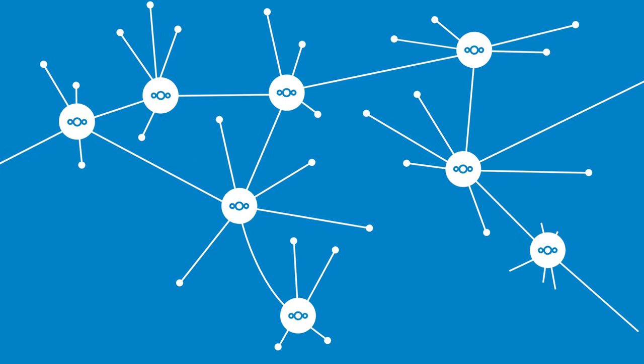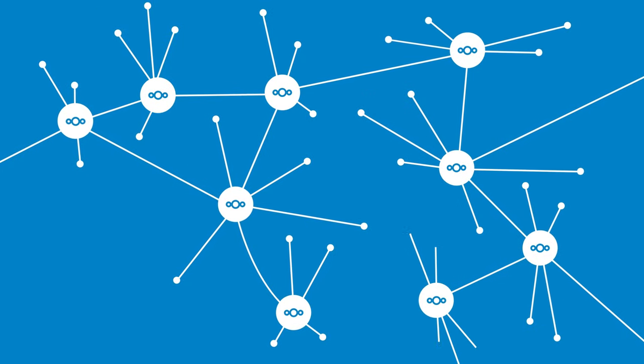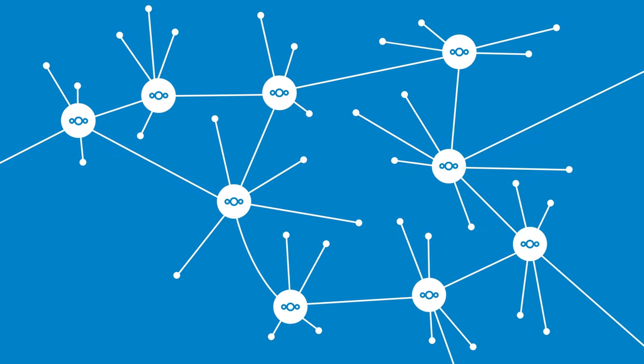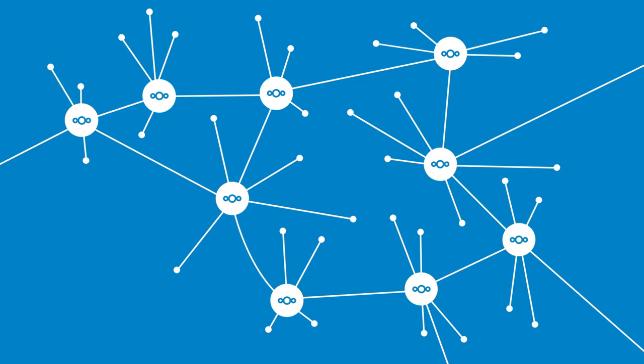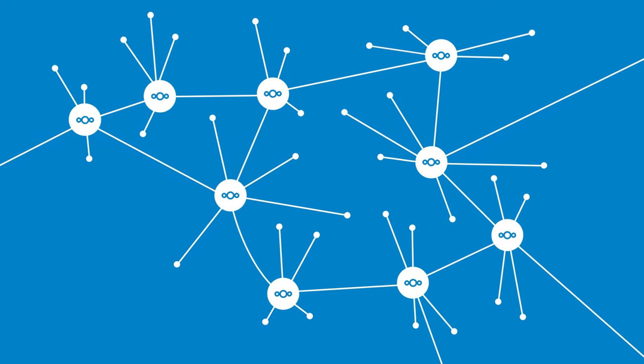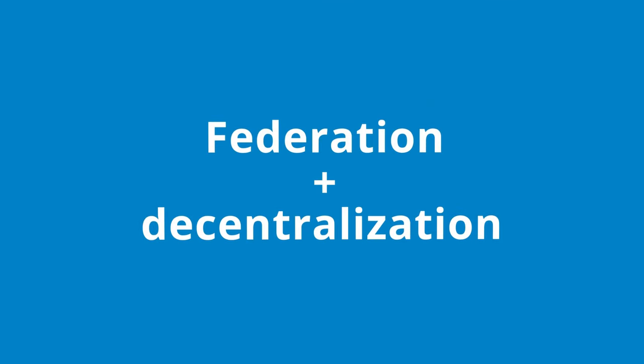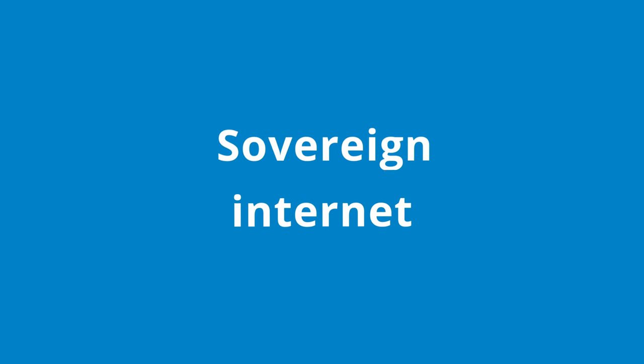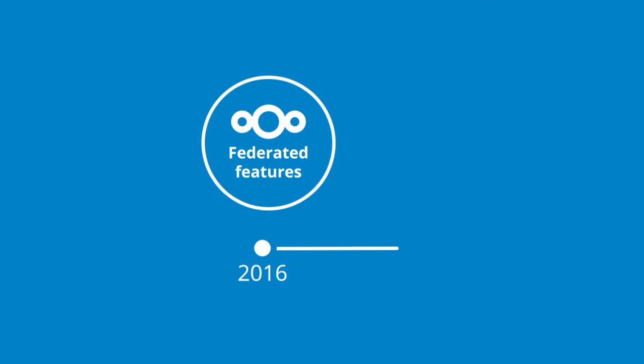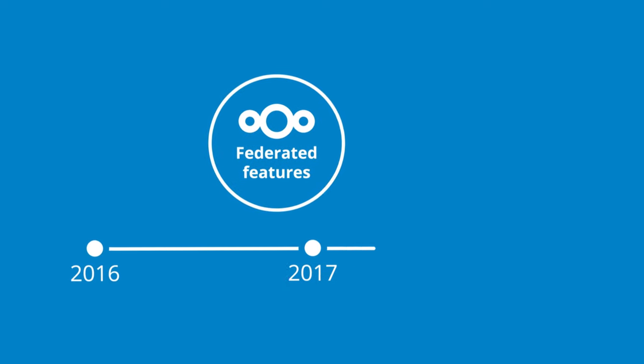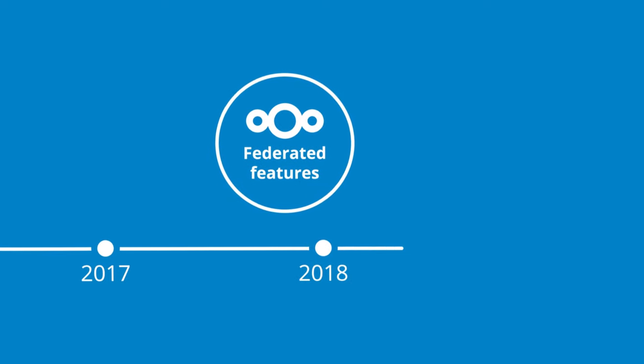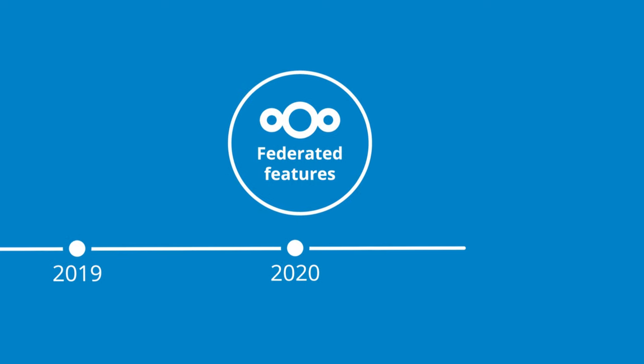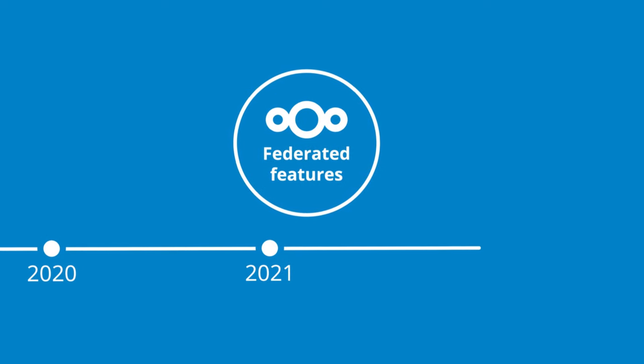But that does not mean users are disconnected from each other. At Nextcloud, we believe federation and decentralization are key to the future of an internet that's privacy-respecting, sovereign, and built with digital well-being in mind. For that reason, federated features have been available since the very first version of Nextcloud in 2016.